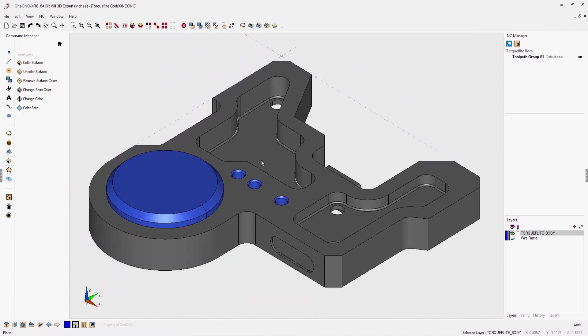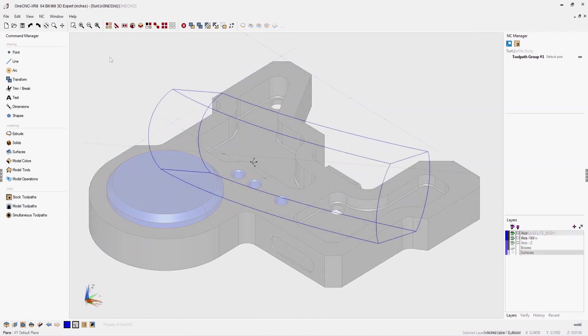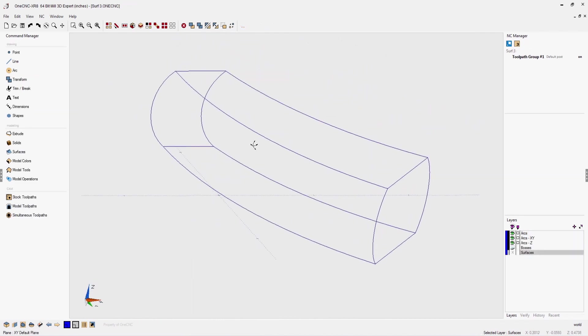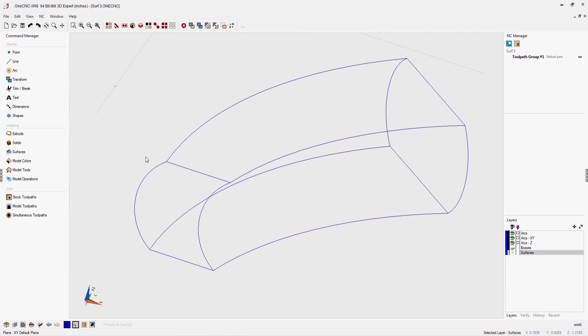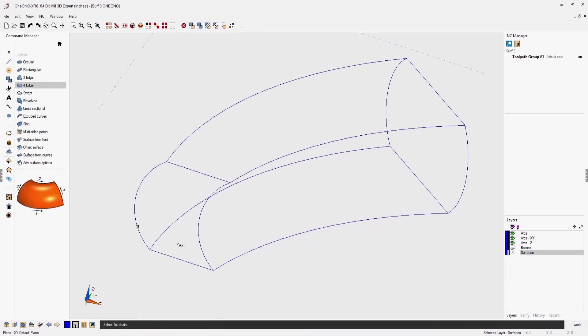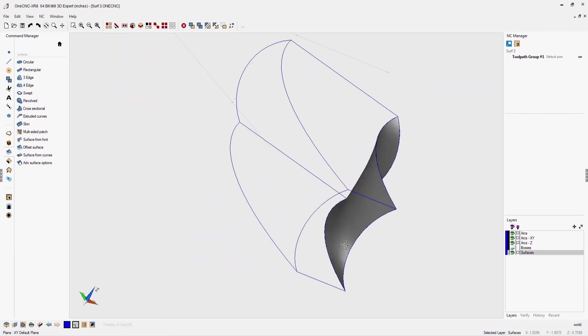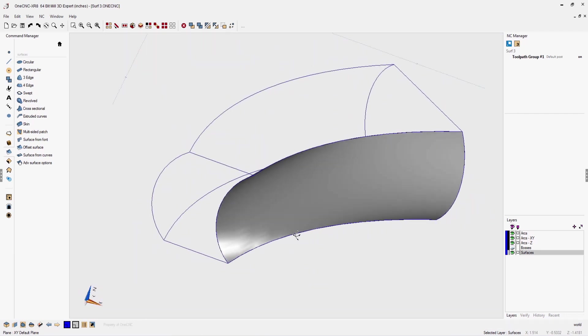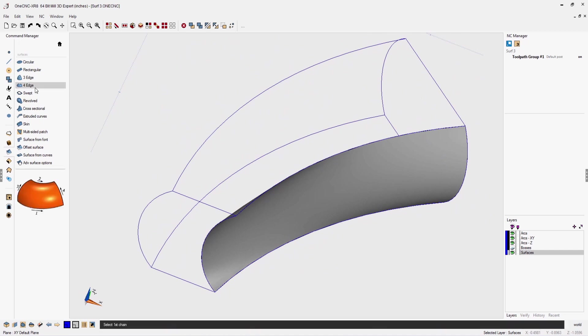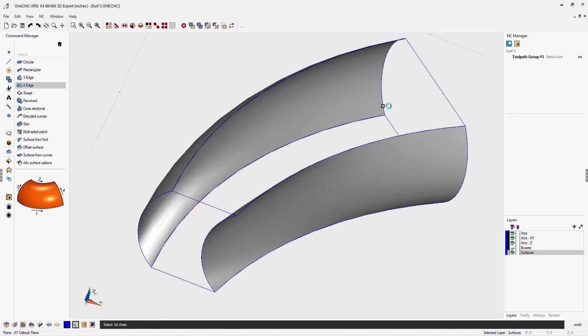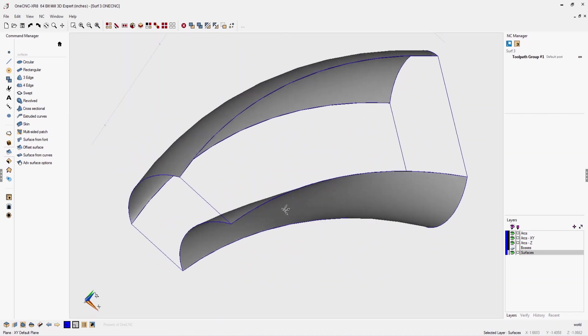Now let's take a look at OneCNC surfaces and hybrid modeling. Complex surfaces can easily be created using OneCNC's extensive suite of surface tools. In this first example, we're using the create surface from four edges command. This is simply where you digitize four edges and then OneCNC will create the surface. We're digitizing four edges, we'll execute the command, and there's the surface.